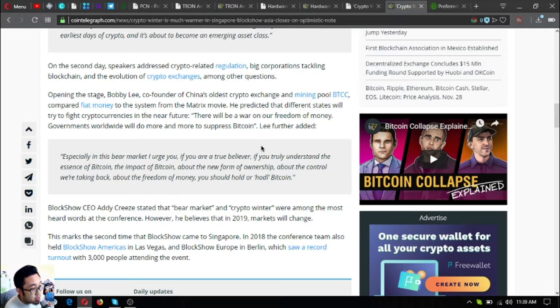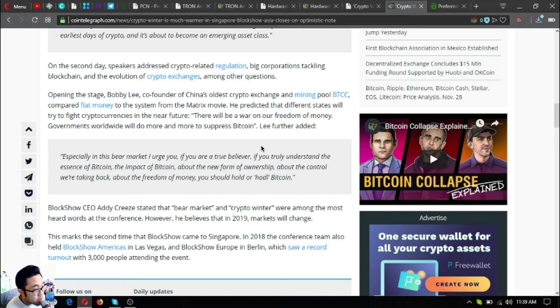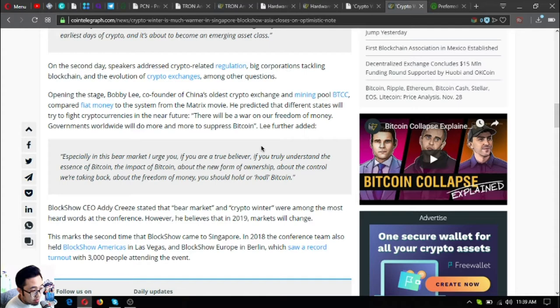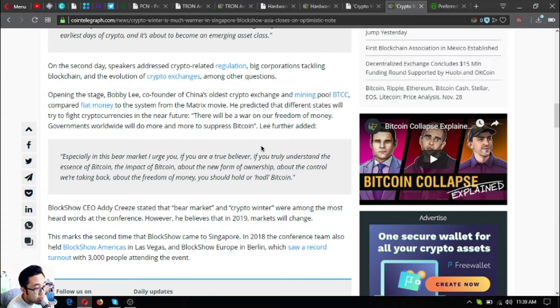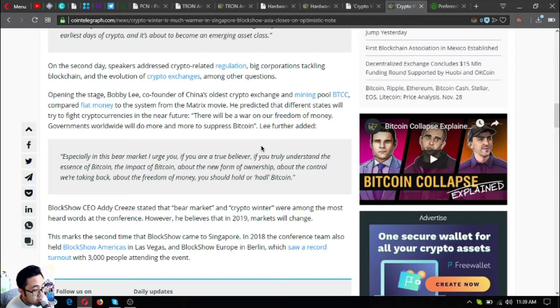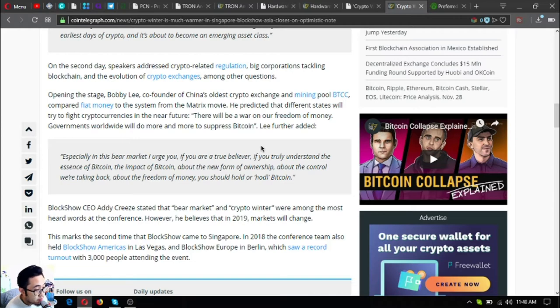Especially in this bear market, I urge you, if you are a true believer, if you truly understand the essence of Bitcoin, the impact of Bitcoin about the new form of ownership, about the control we're taking back, about the freedom of money, you should hold or hodl Bitcoin. BlockShow CEO Addy Crivetz stated that bear market and crypto winter were among the most heard words at the conference. However, he believes that in 2019 markets will change.